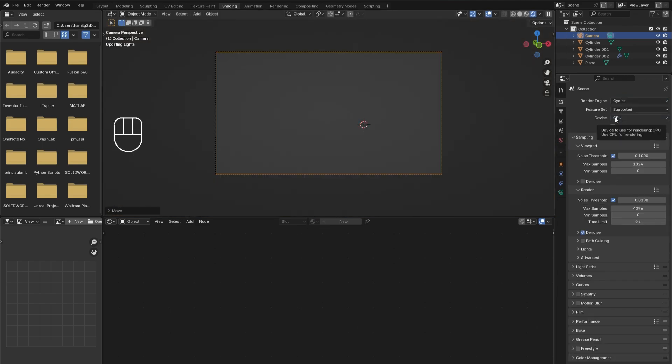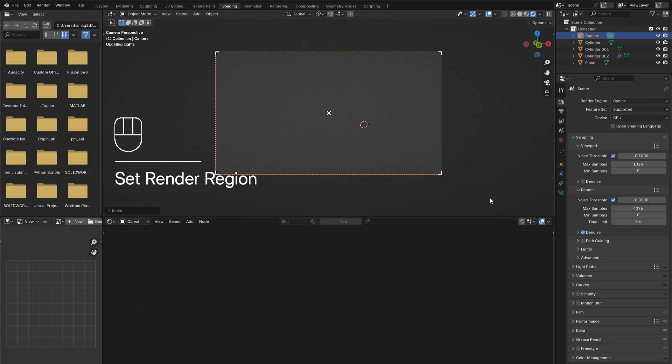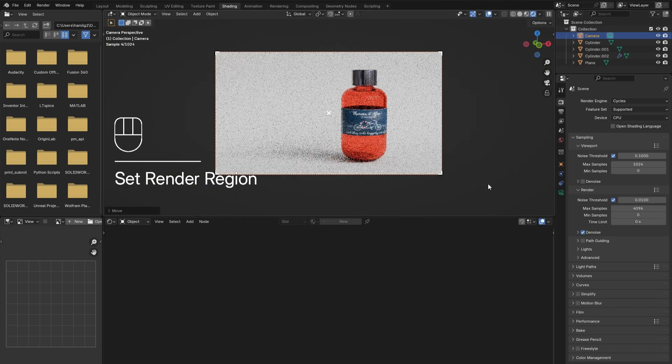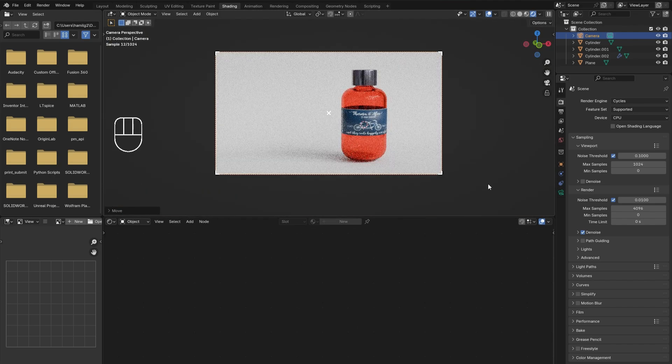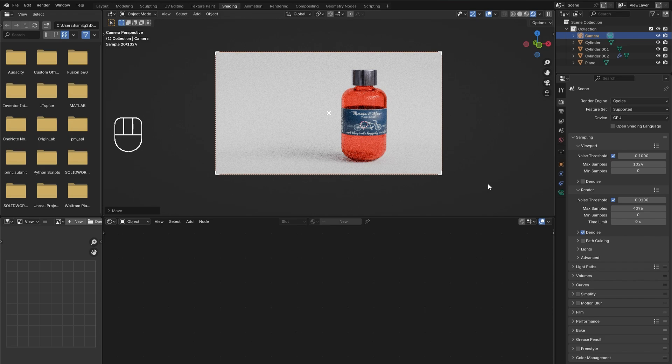Cycles. This can be tough for some computers, so by holding Control and pressing B, it is possible to drag a window over the camera so that only the image in the camera's view will be rendered. Now to increase